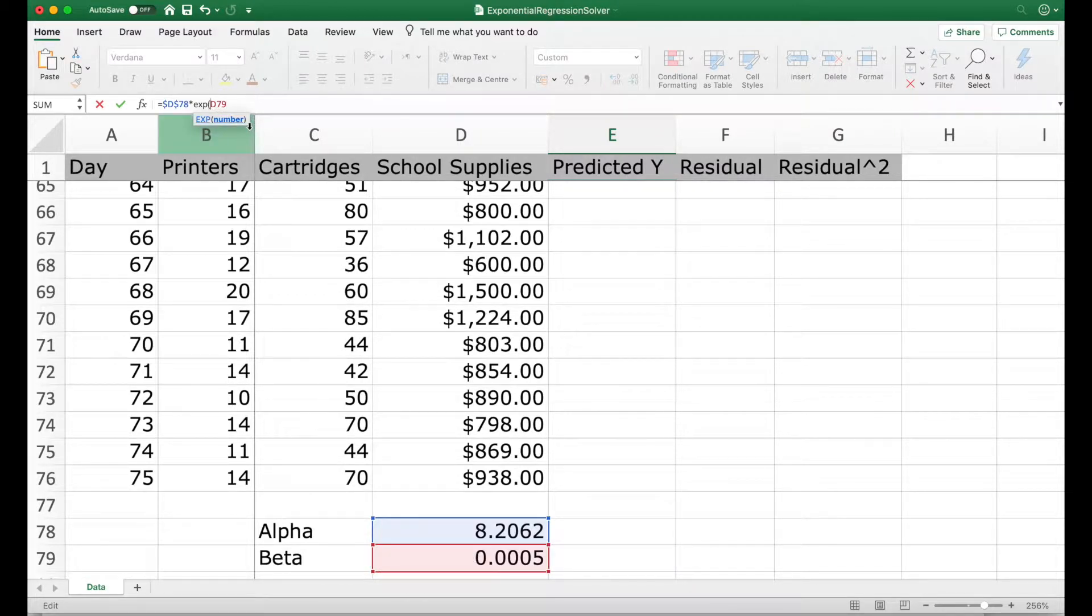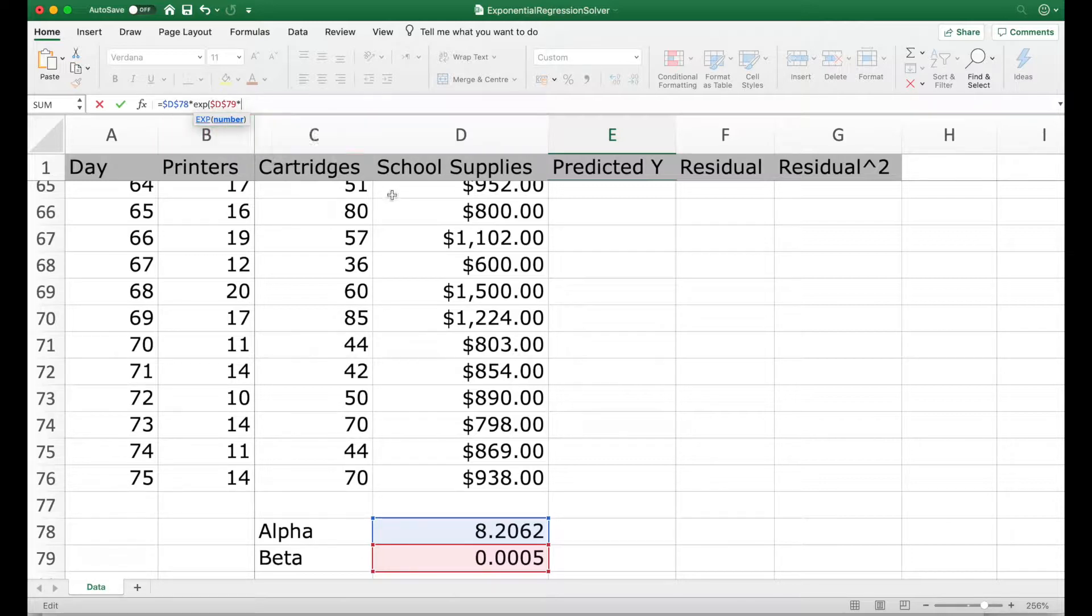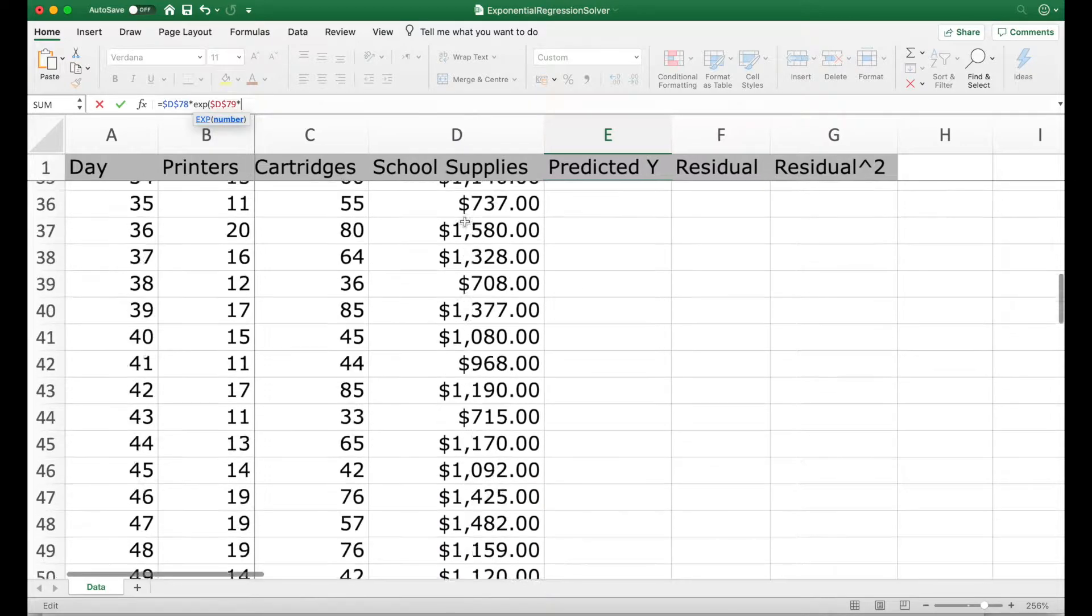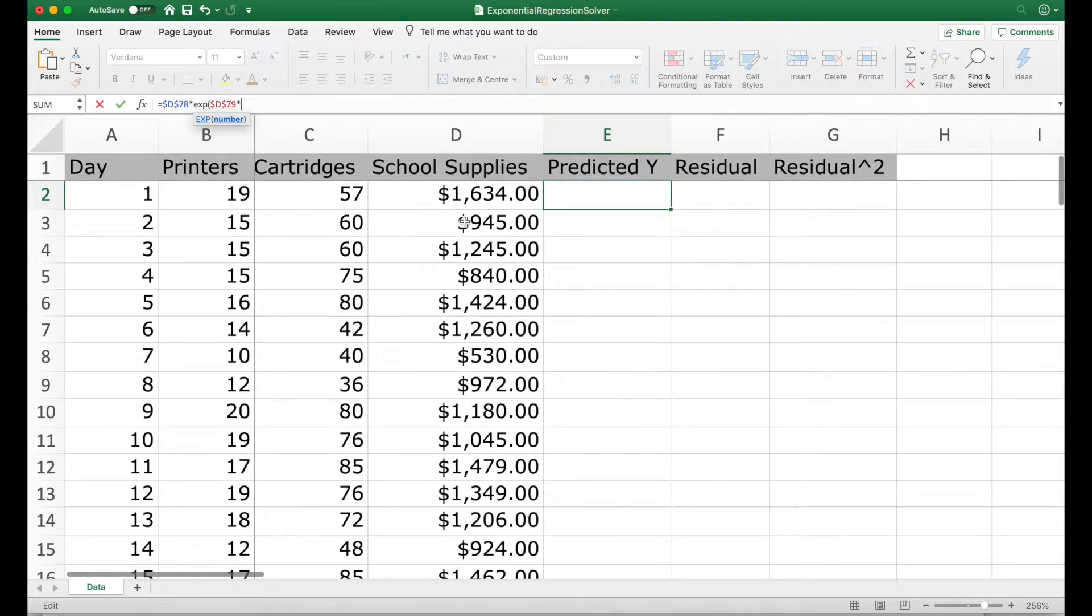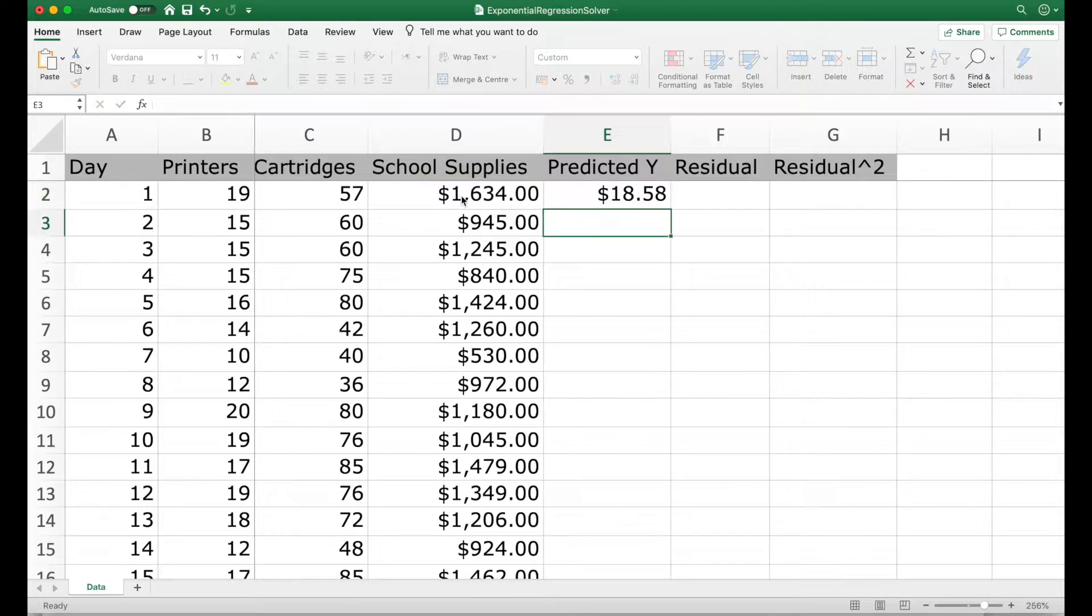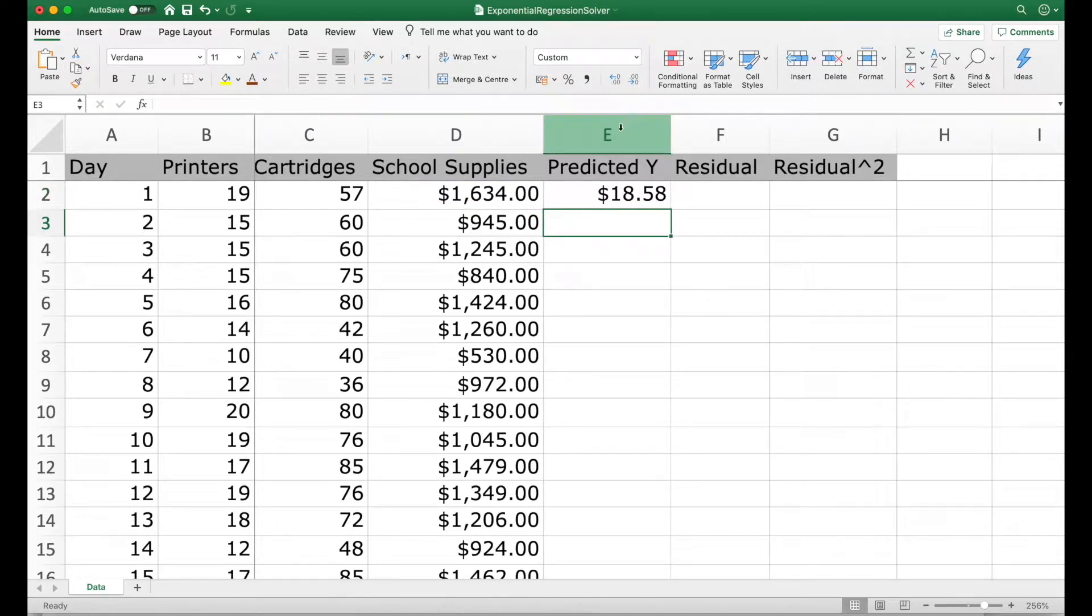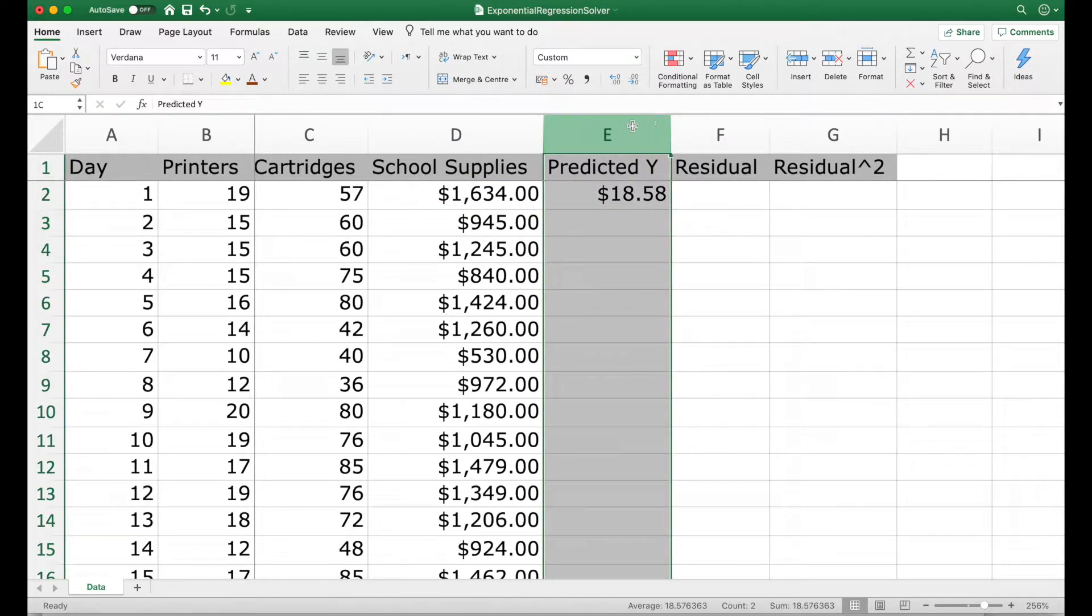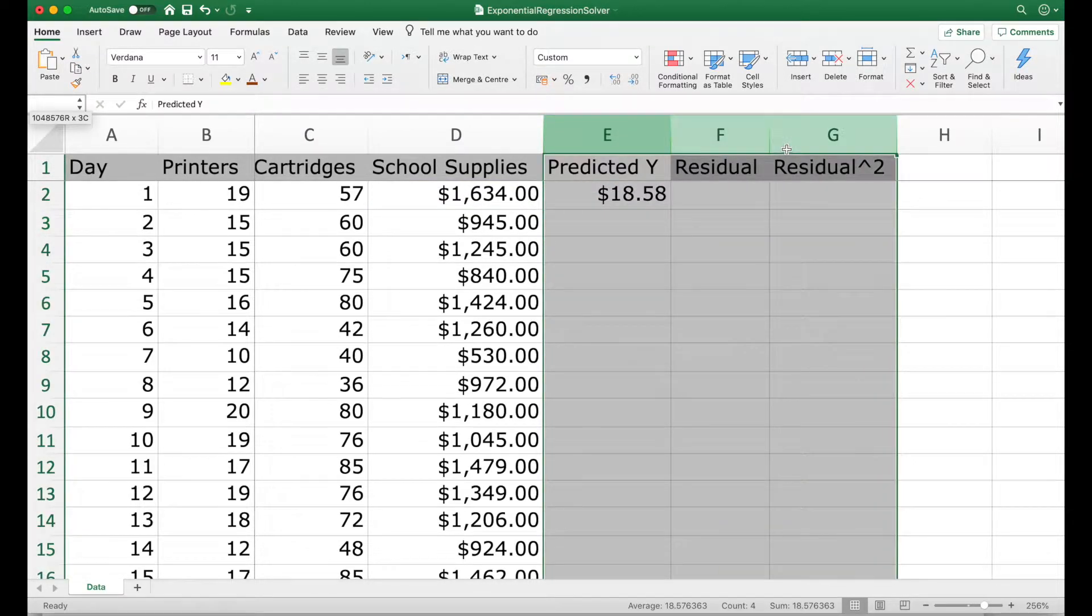Alpha and beta. So there we have computed the number of printers to be ordered according to this model.